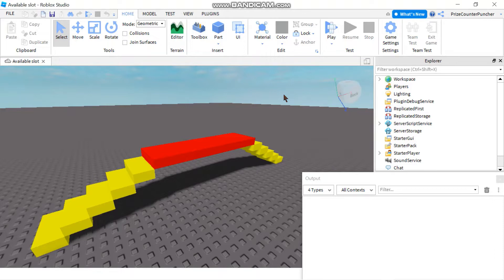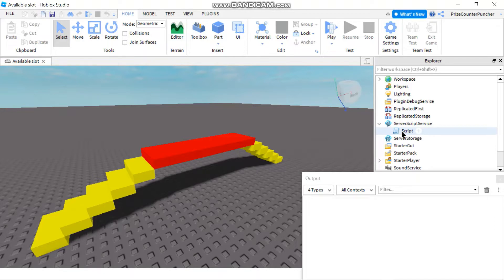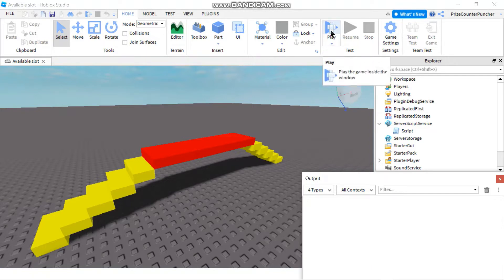But in today's tutorial I'm gonna show you how to use the debugging tool that comes with Roblox Studio. We're gonna use the code from our previous tutorial as an example. So let's go to the Server Script Service and open up the old script from the last lesson. Before we go to the script, let's just play and take a look to see what the script is supposed to do.